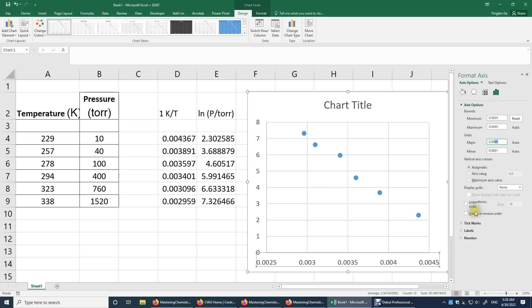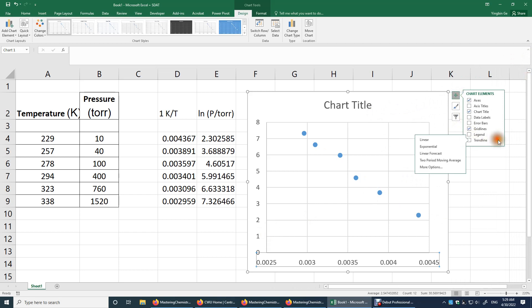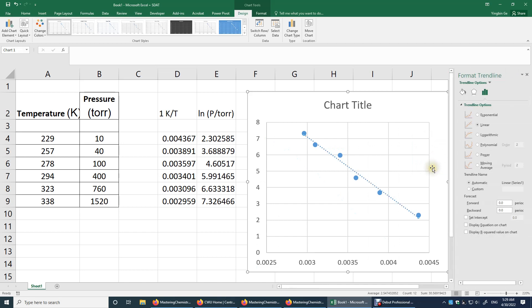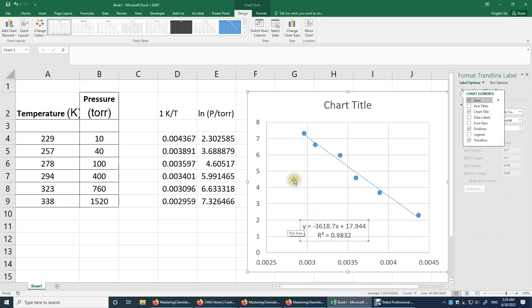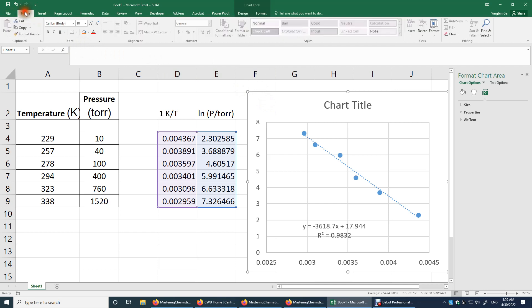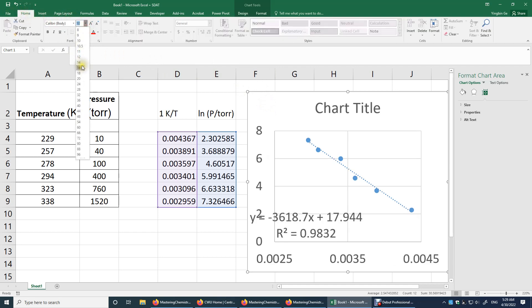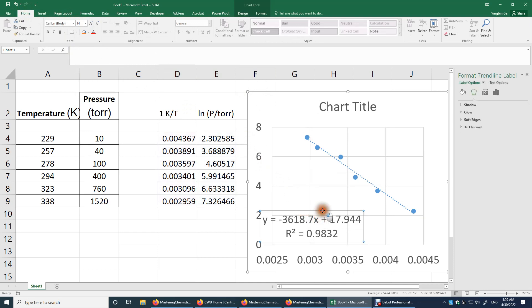And then I will do linear regression. We will do trendline. I think we'll just look at more options so that we have linear. We'll display equation. We'll display R squared. If R squared is 1, that means a perfect match. I will change the font size to maybe 14 so we can see everything more clearly.